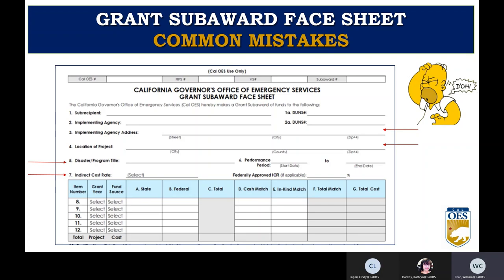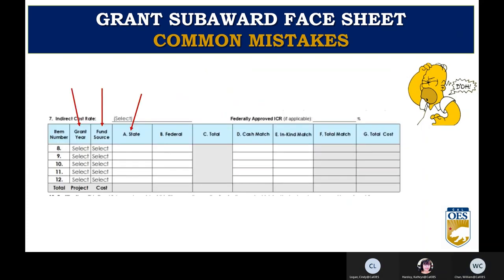For indirect cost rate on the face sheet, indicate whether you are using the 10% de minimis rate or your agency's federally approved indirect cost rate agreement. A copy of the approved ICR negotiating agreement must be enclosed if you are using a federally approved ICR. If you will not be claiming indirect costs, type NA. The funding table on the face sheet is where your funding information goes — the grant year and fund source are now drop-down boxes, column A can be typed in, and column G will automatically total. In Part 1, Section F, Fund Information of the RFP, you will find the information needed to correctly fill out this table. Note: there is no need to fill in the grant subaward number — that is given once an applicant has been awarded.